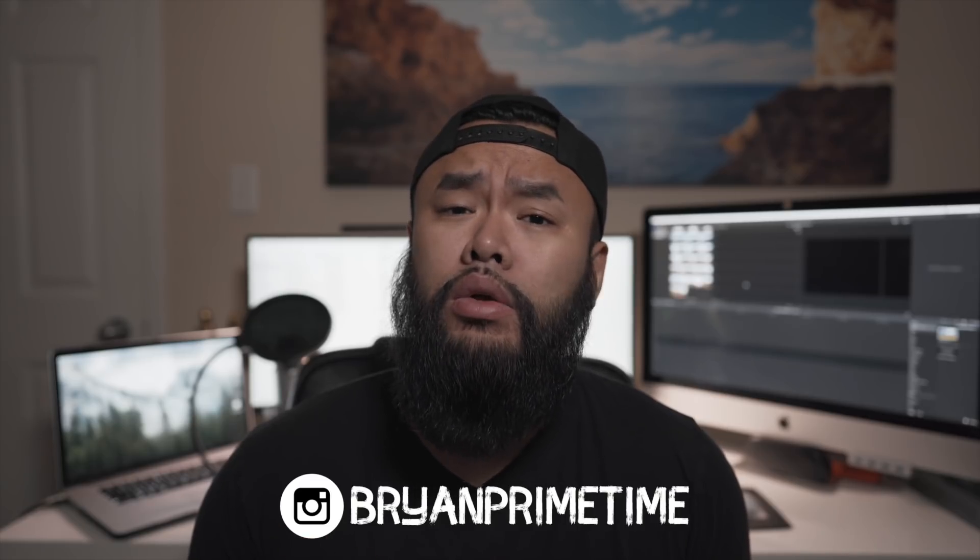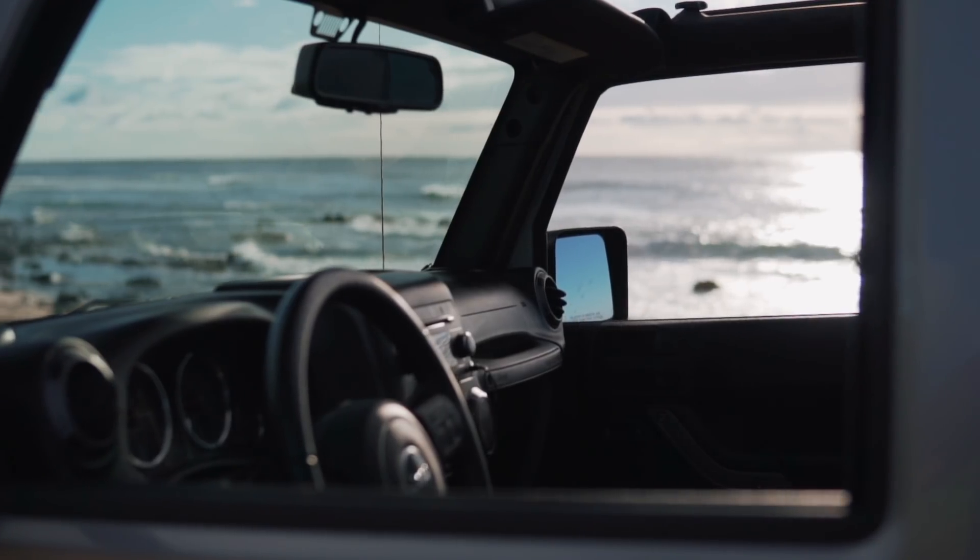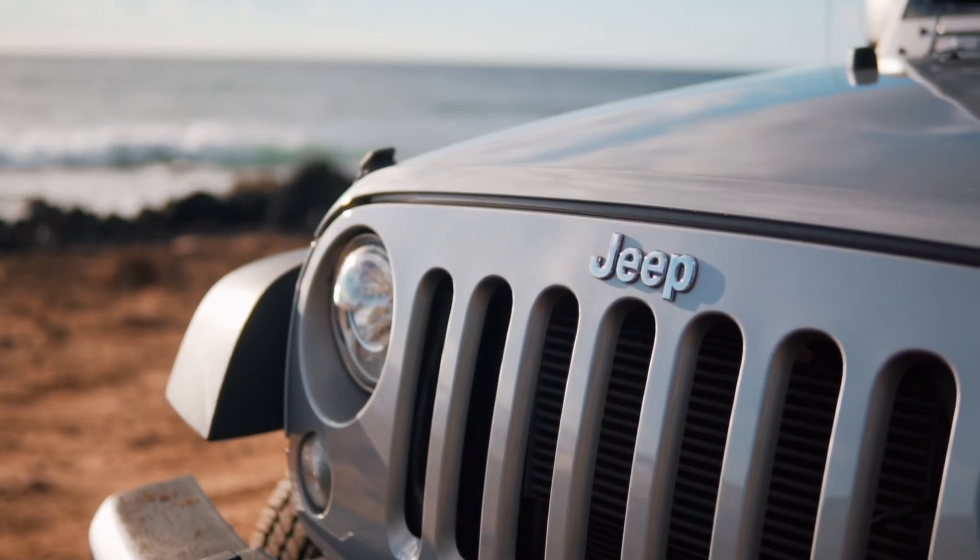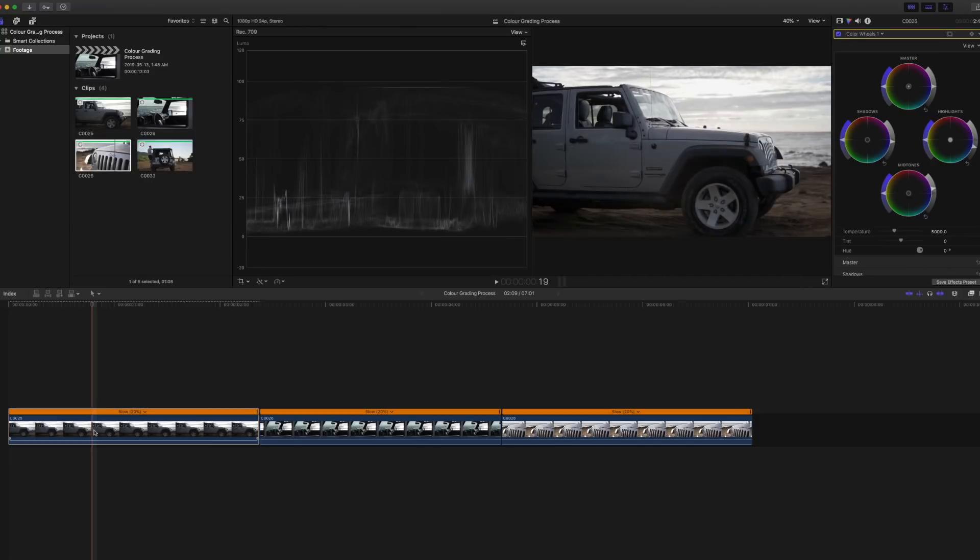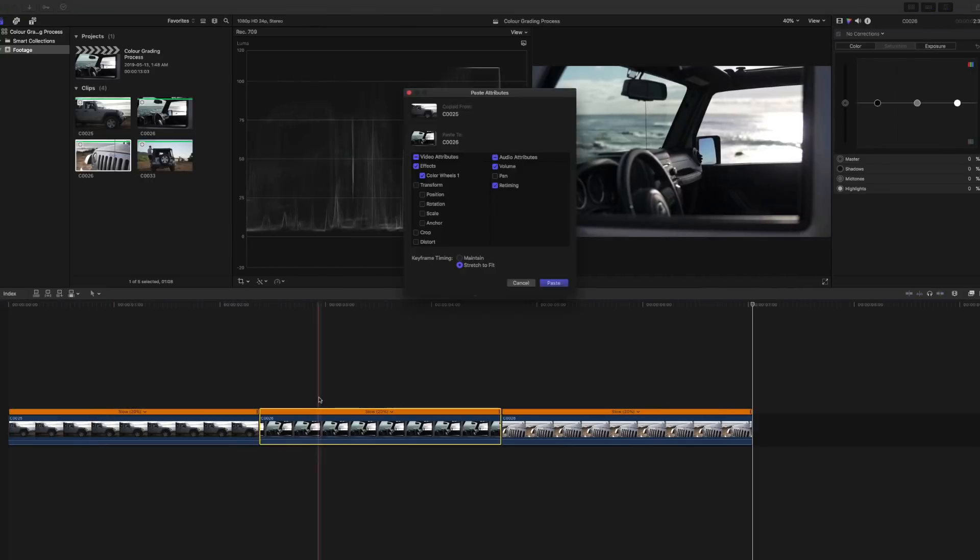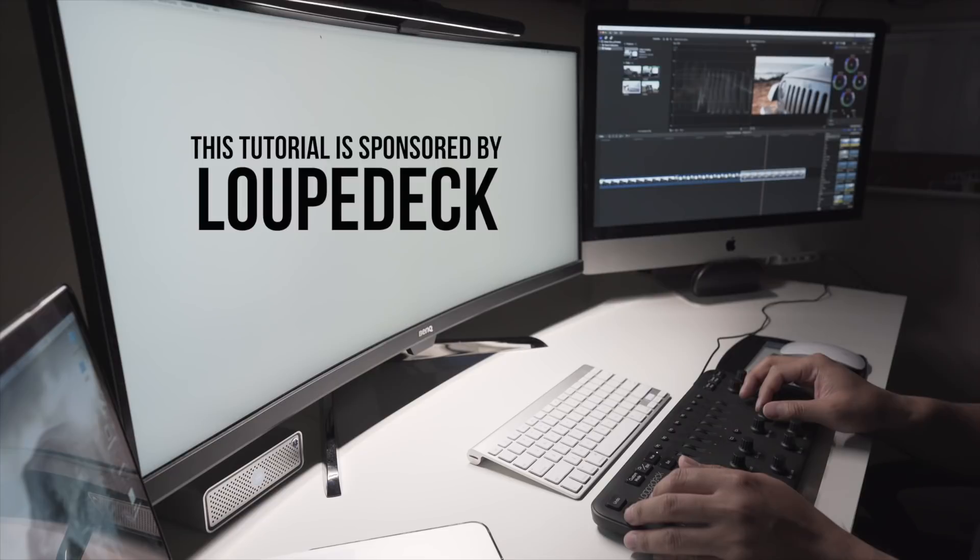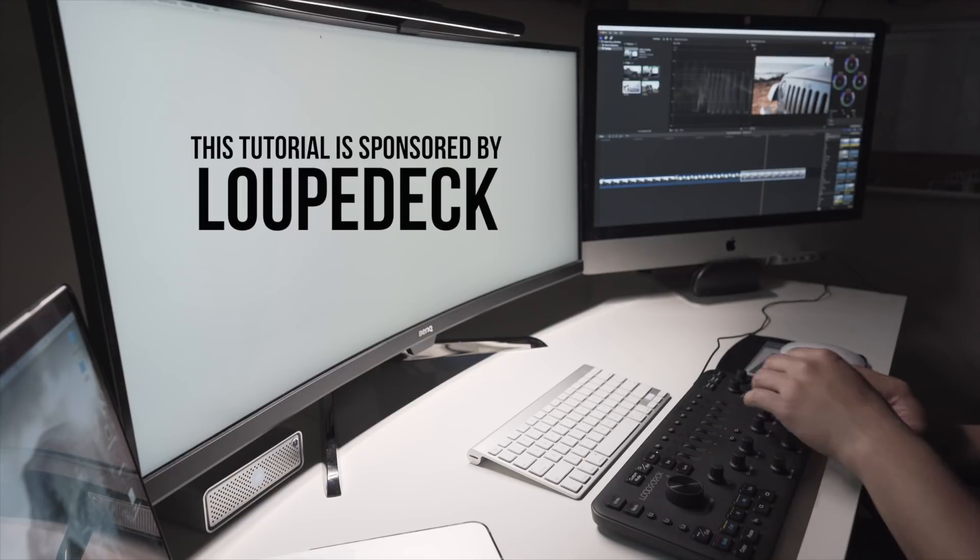Today I'll be giving you guys a closer look at how I color correct and color grade my footage. I have a pretty simple process that I go through and I want to share with you guys so that you can take whatever you learn in this video and maybe apply it to your own workflow.